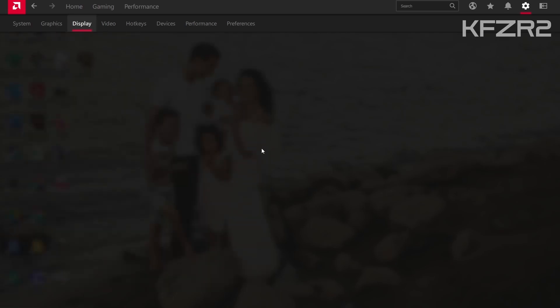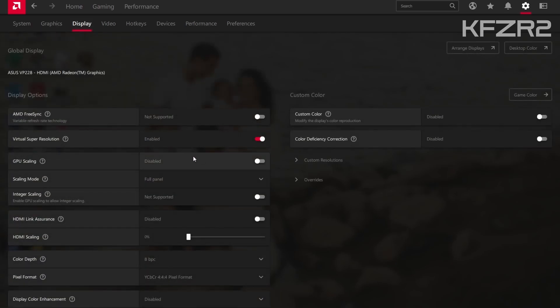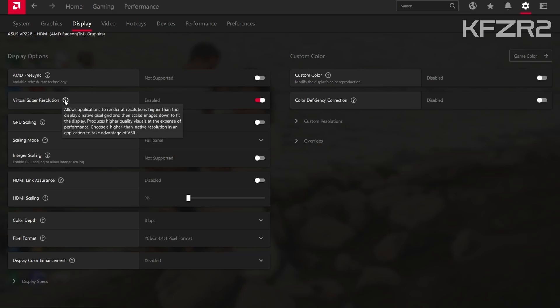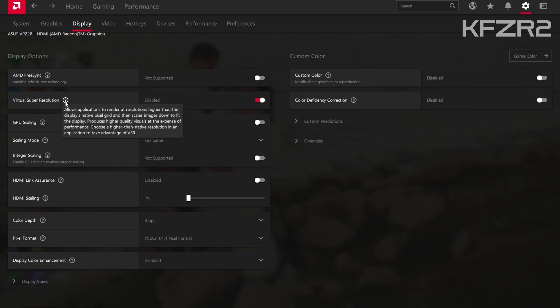Under display, maybe this is what made a difference, but I have virtual super resolution enabled.